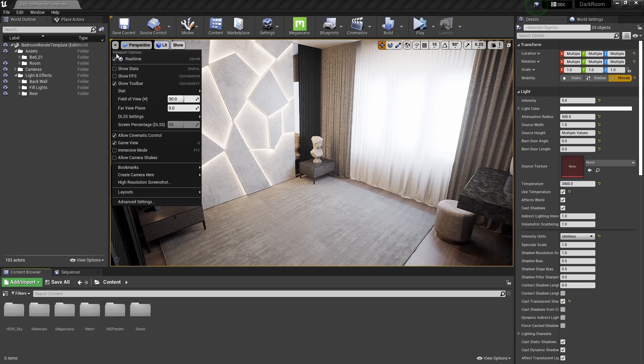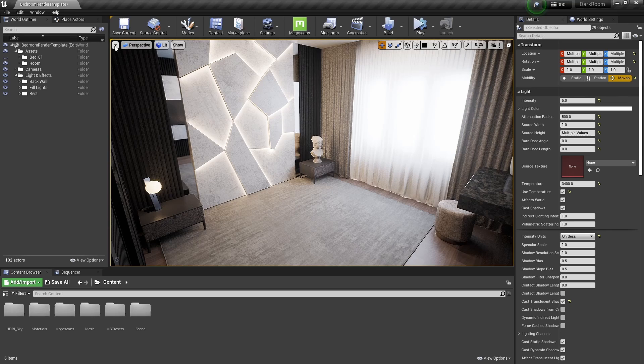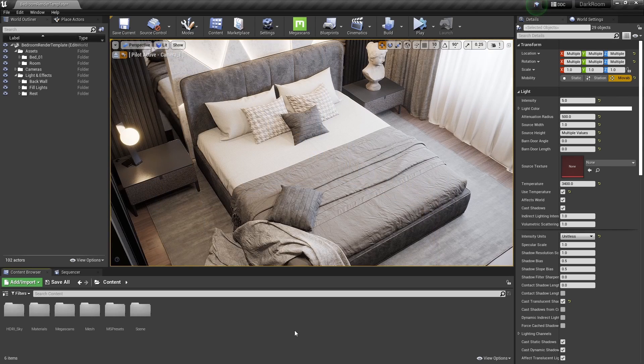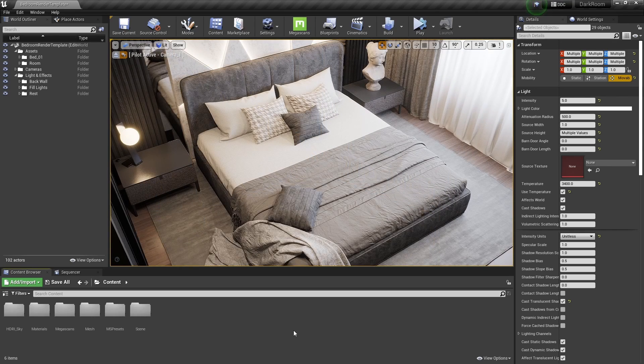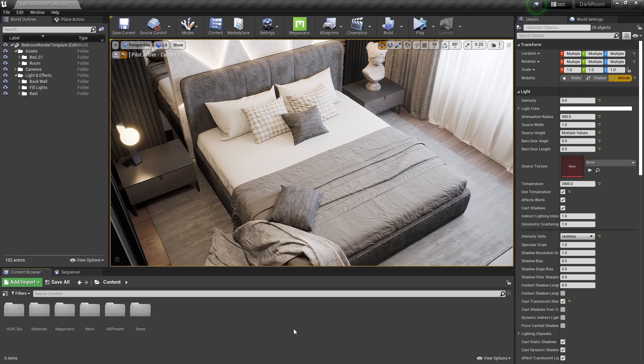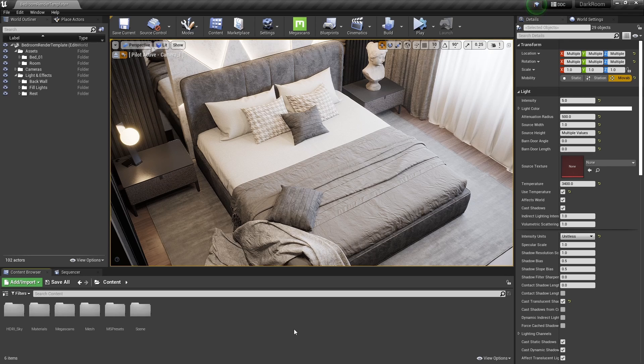This does not affect render quality. I have imported a custom bed model for demonstration purposes only. This bed will not be included within this product.